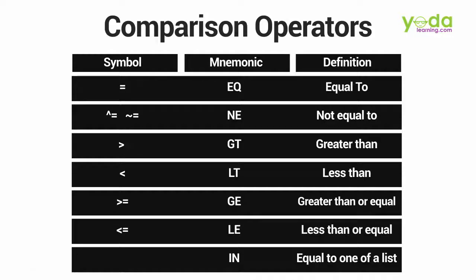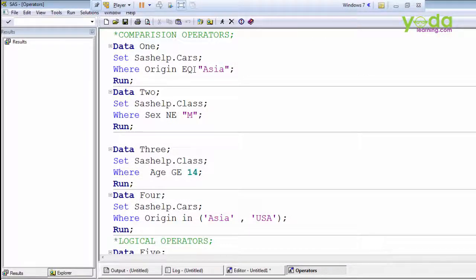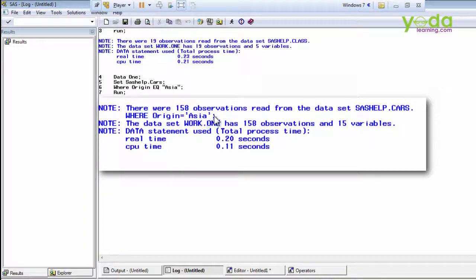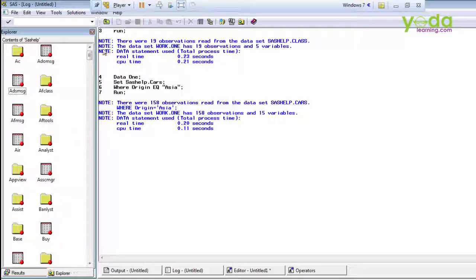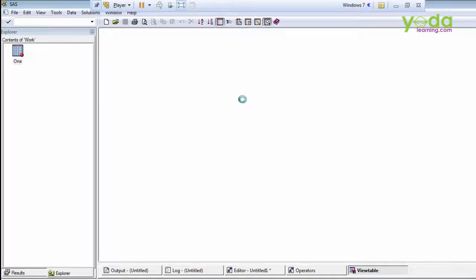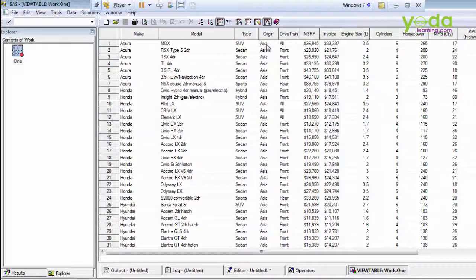In this example I mentioned EQ Asia, so Asia is a character constant value and we have to mention it in quotation marks. You can see there were 158 observations read from this dataset — sashelp.cars where origin equals Asia — with 158 observations and 15 variables. Here we are getting only Asia records.